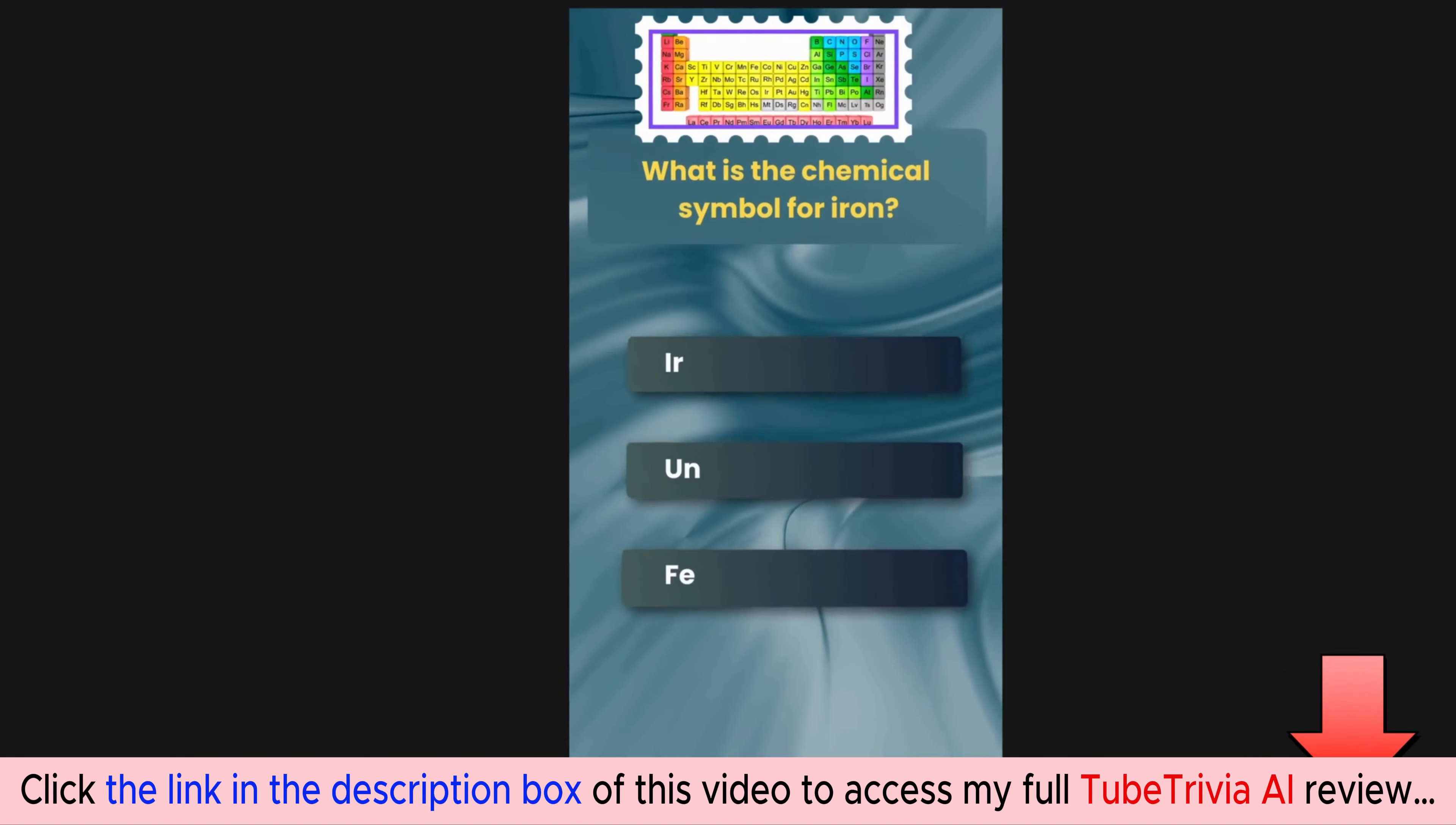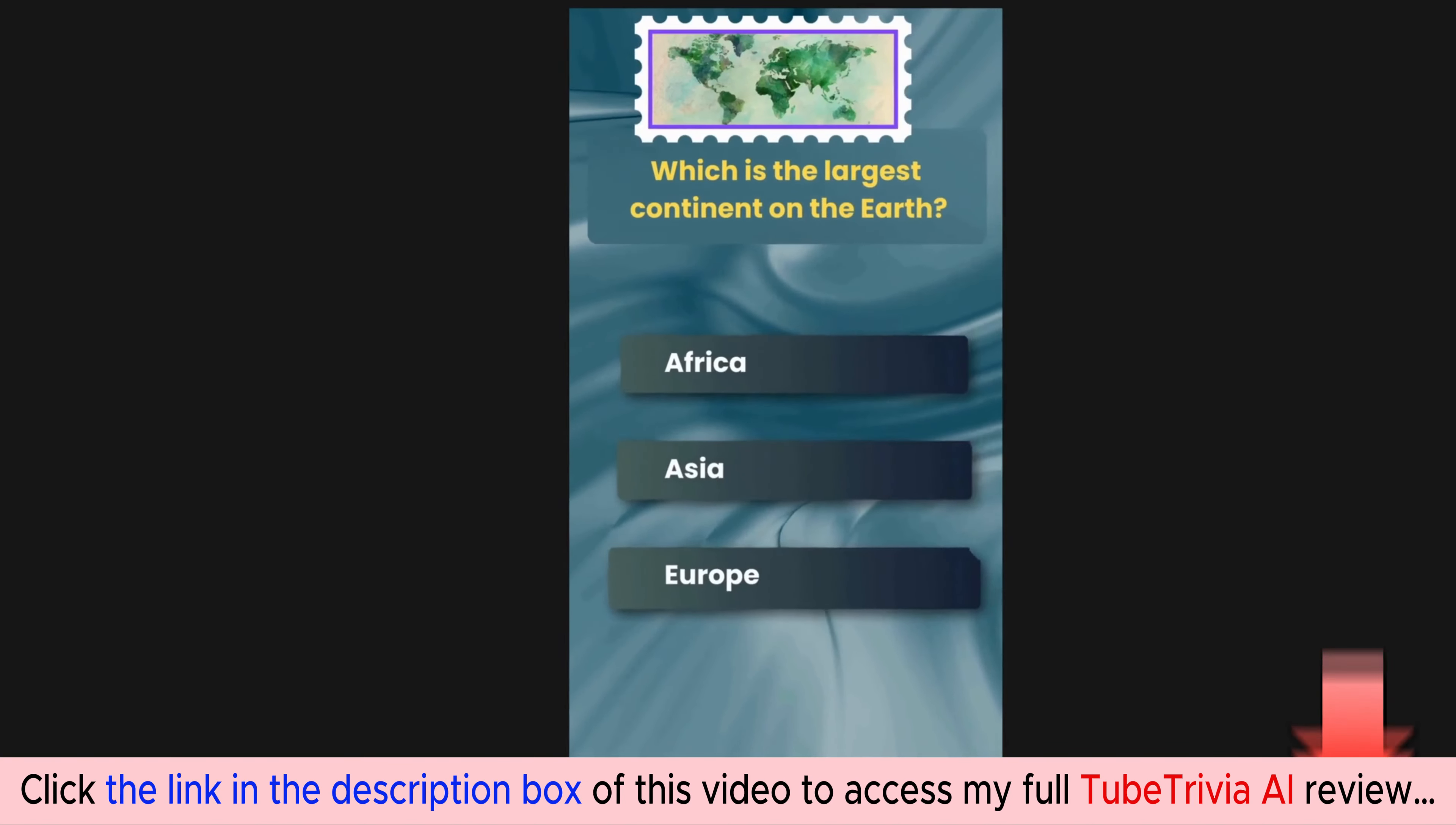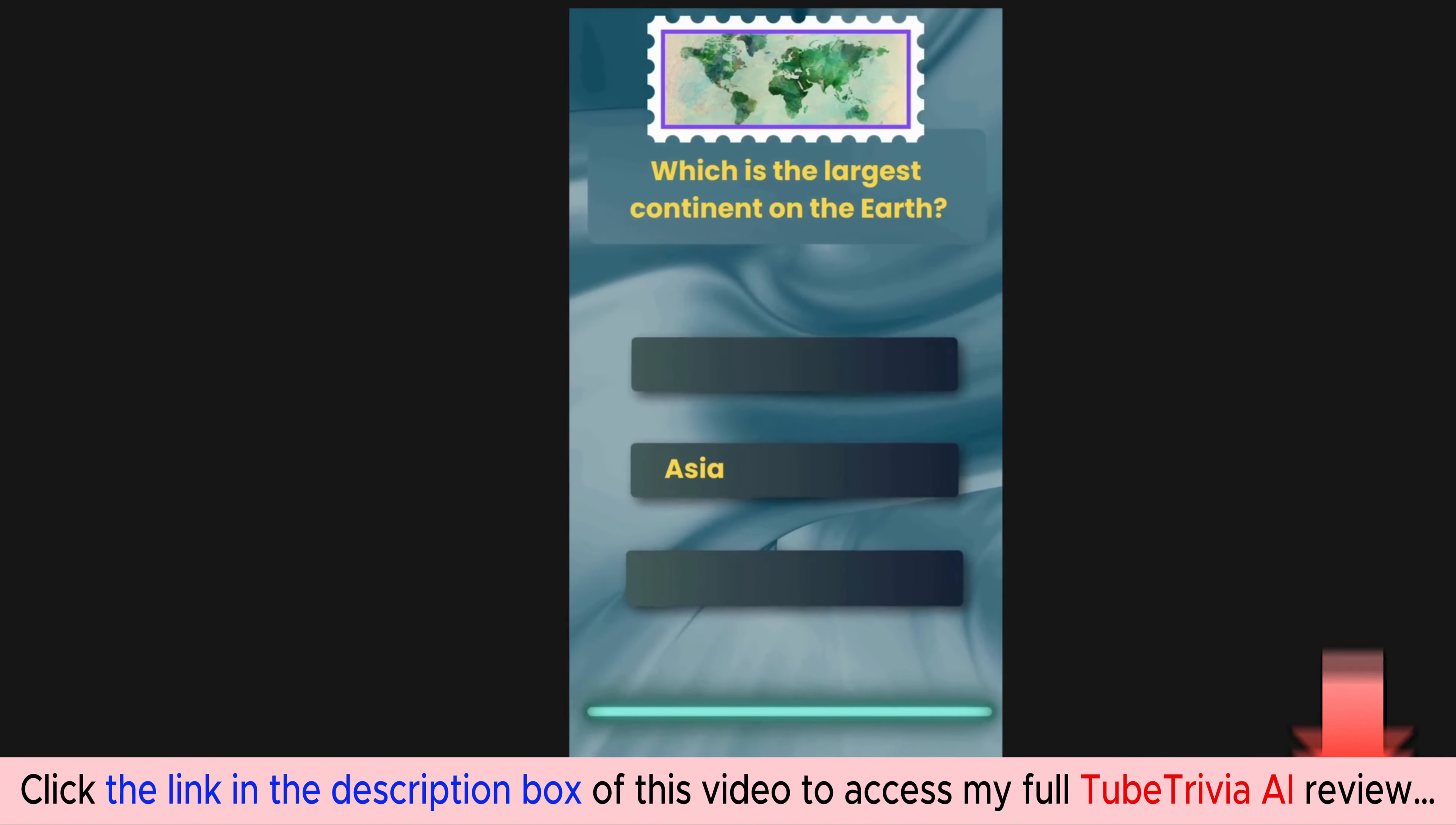What is the chemical symbol for iron? Options are IR, UN, FE. The correct answer is FE. Which is the largest continent on Earth? Options are Africa, Asia, Europe. The correct answer is Asia.